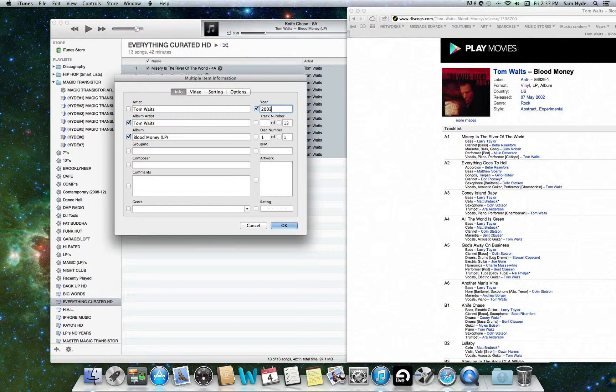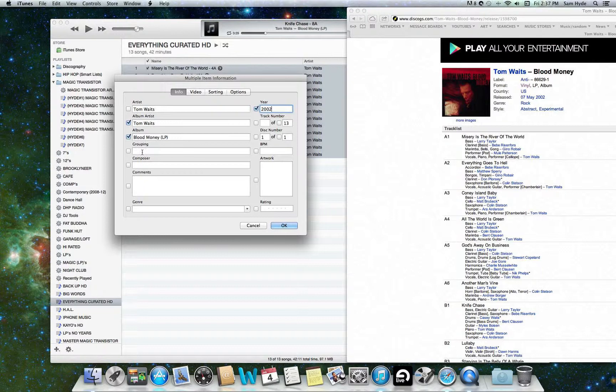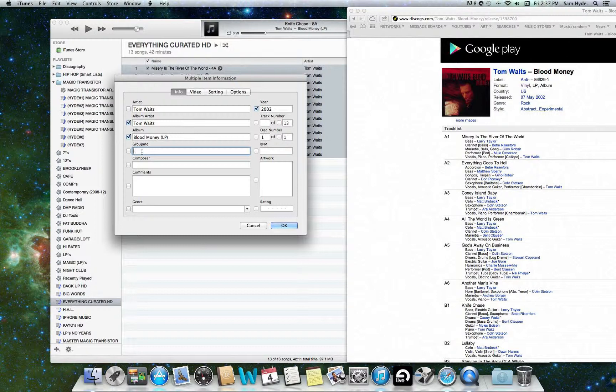We fill that in the field. And we know that the label is anti. Now, we put the label for LPs in the grouping field in iTunes. It's going to be different for singles, like 12 inches, 7 inches, 45s. But for LPs, EPs, compilations, the label goes in grouping. So anti-records, done there.